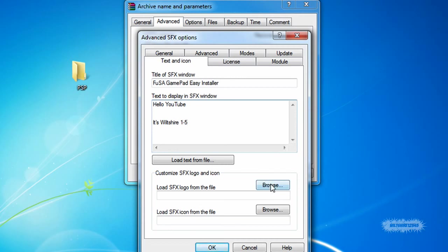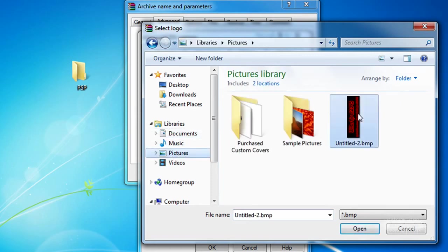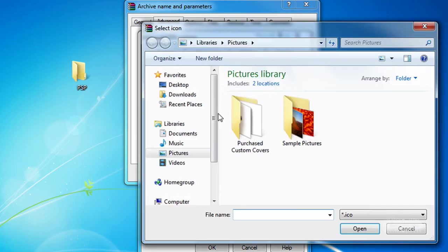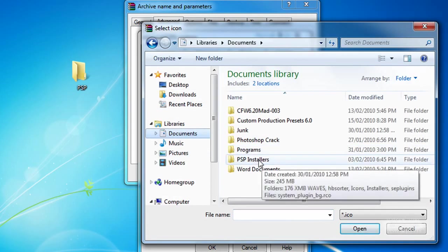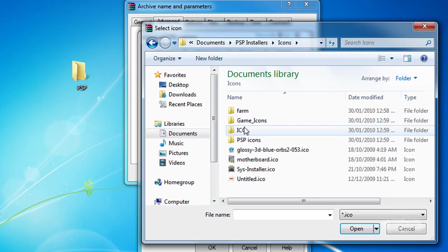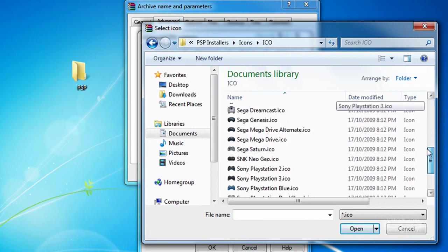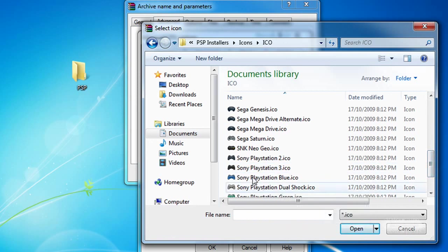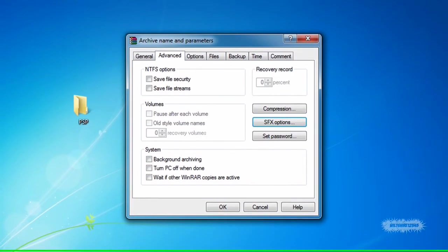Next thing you need to do is click and find a logo that will be shown on the left-hand side of the installer. I already have one. You're going to click Browse and find an icon that you're going to be using. I have tons of icons. If you guys want them, just let me know. I'll probably post a link in the description anyway. I'm just going to click Sony Blue PlayStation controller and click OK.